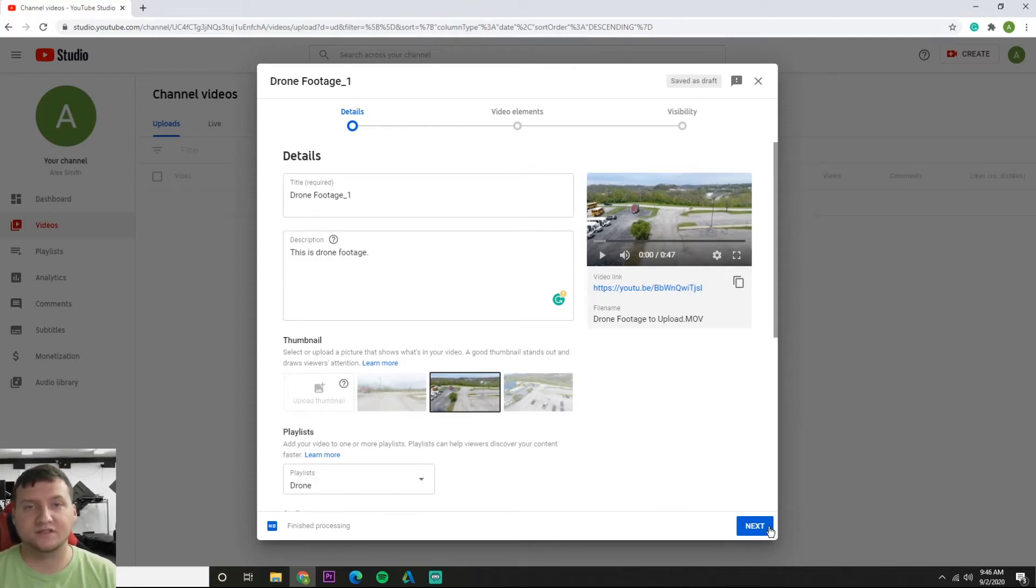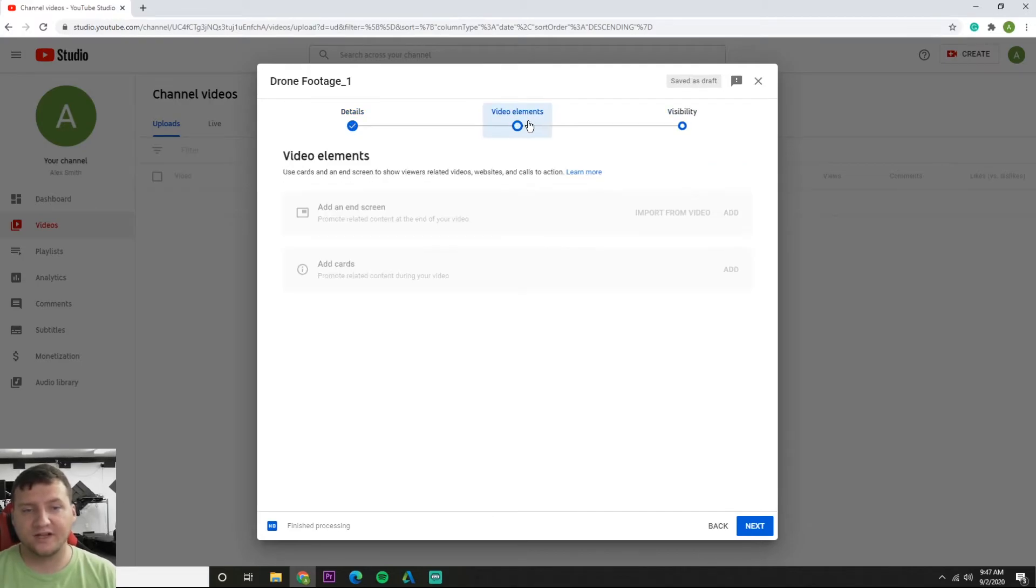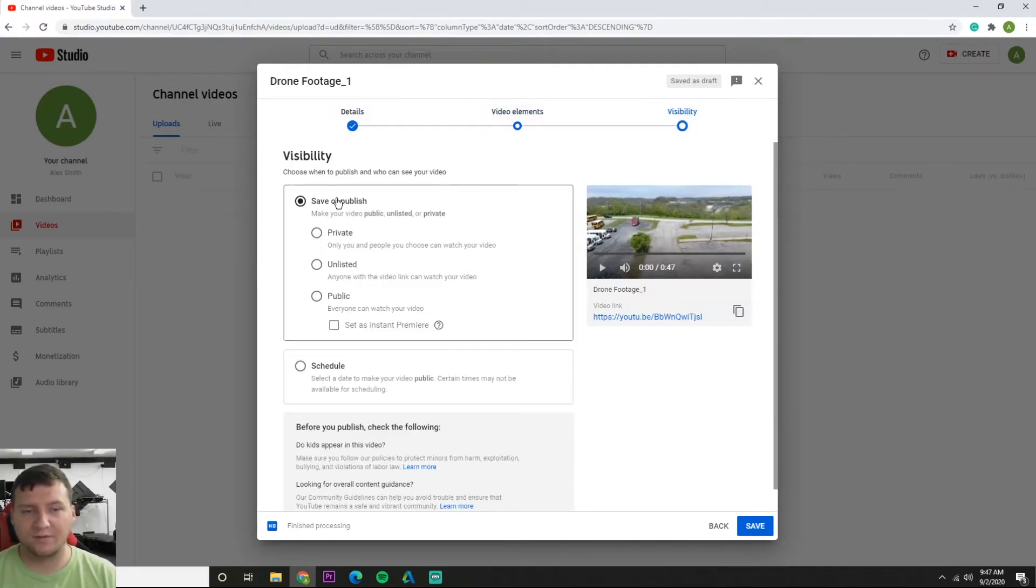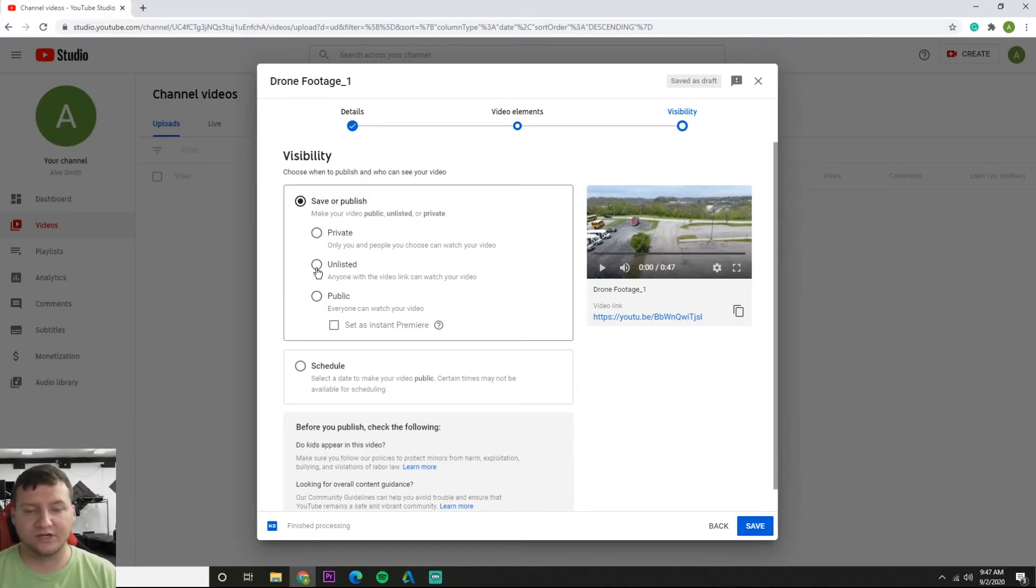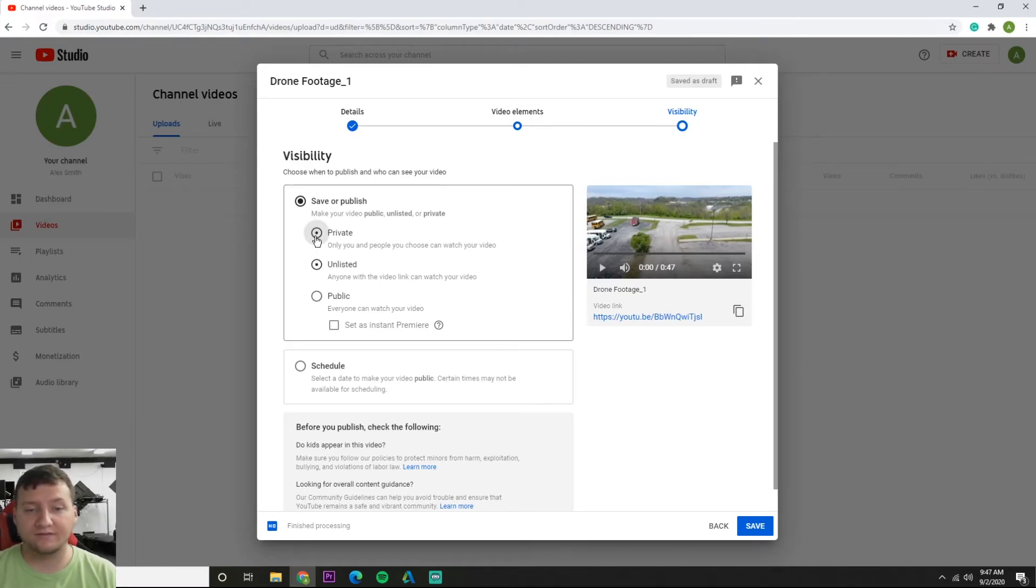So video elements, we don't really care about any of those. And then visibility, this is important because everyone wants their videos unlisted because public, anybody can see it. Private, only you can see it.